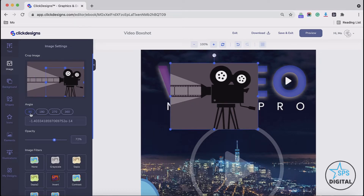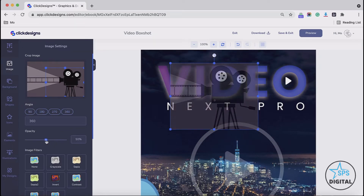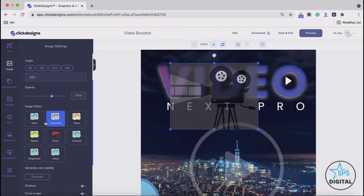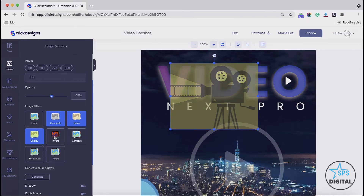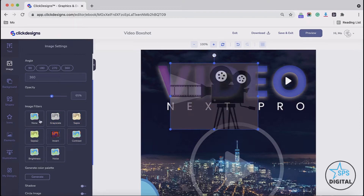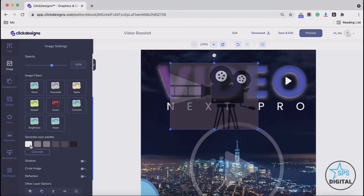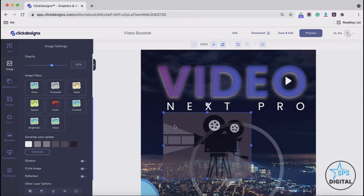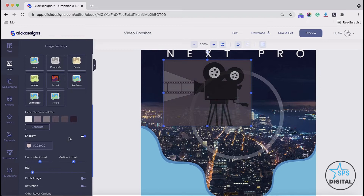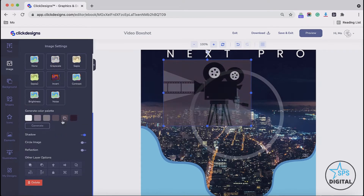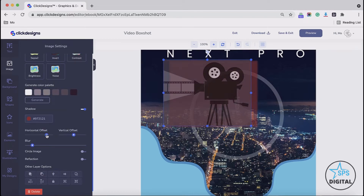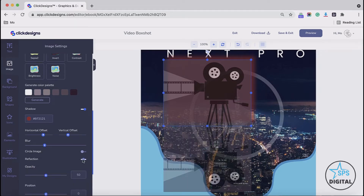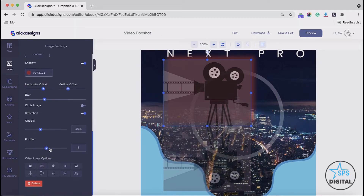You could drag the image and change its angle. You could also change the opacity of your image. You could choose some image filters to make your image look unique. You could also generate a color palette for your filter so you can see what types of colors appear on the filter and on the image. You could add a shadow on your image and customize the type of shadow, adjust the offset, and blur the shadow. You could also circle your image, turn it on and off, and add a reflection to your image.